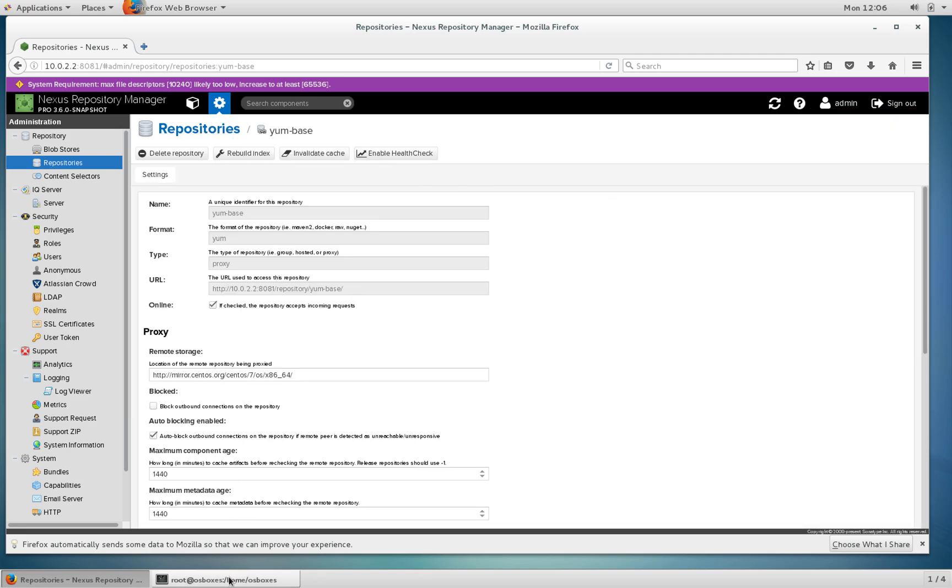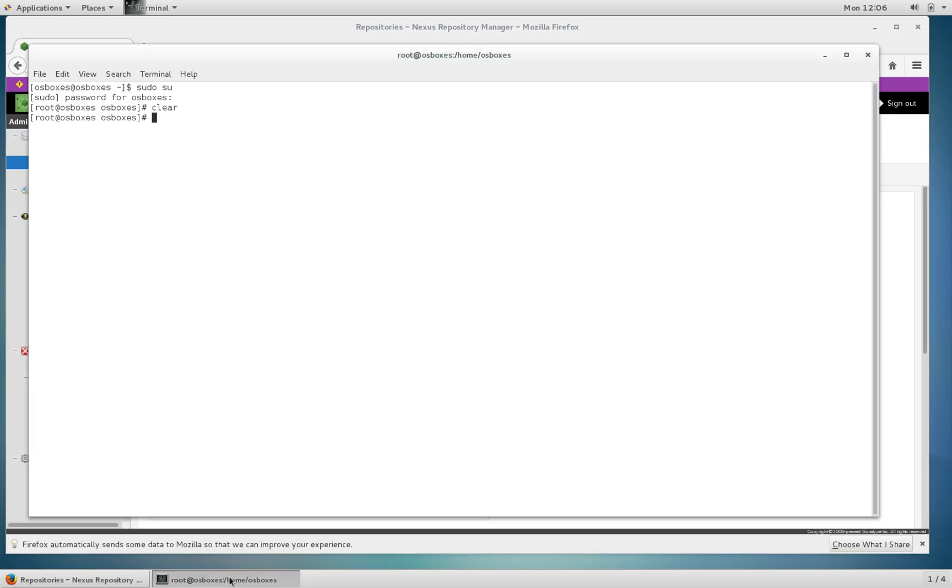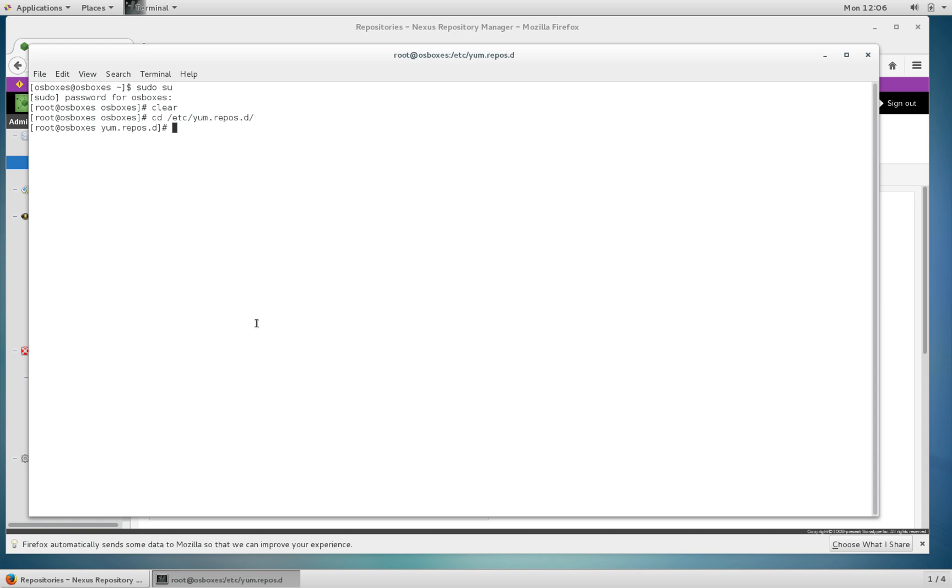The next thing to do is to configure the client which I've gone ahead and done. If we change directory to etc yum.repos.d, this folder contains all of your yum repo configuration. At the moment I've only got one file which is nexus.repo.